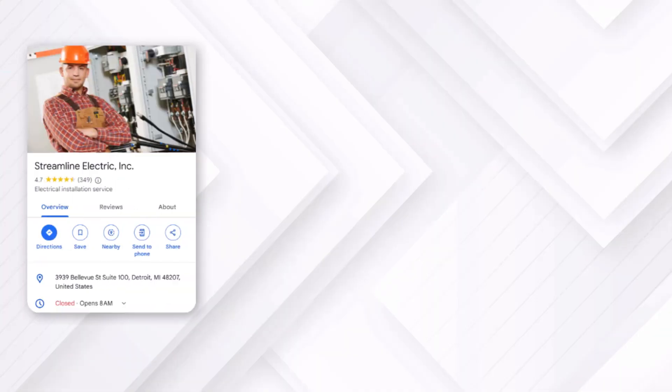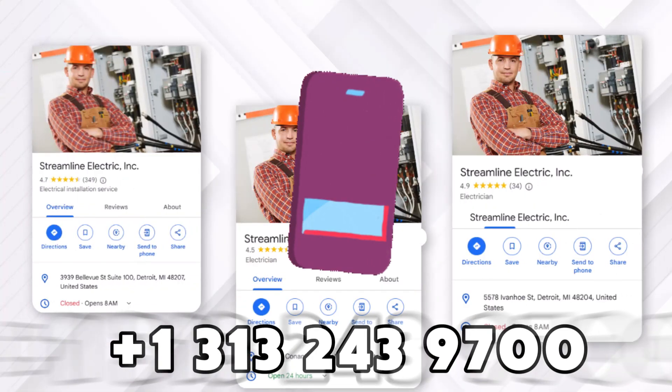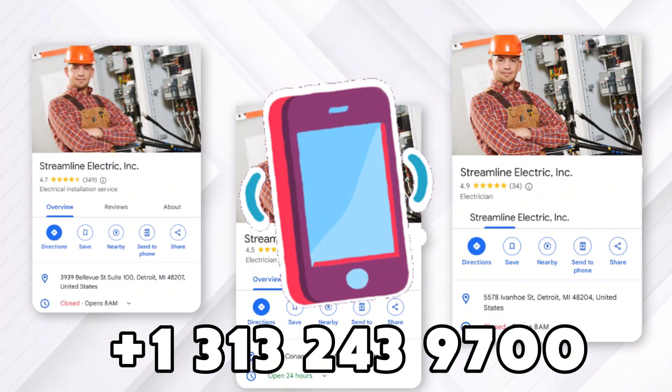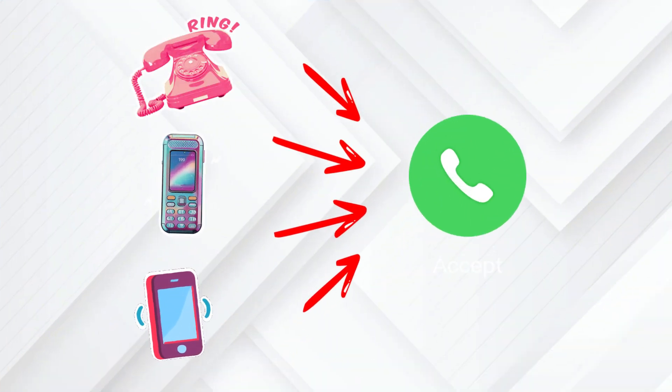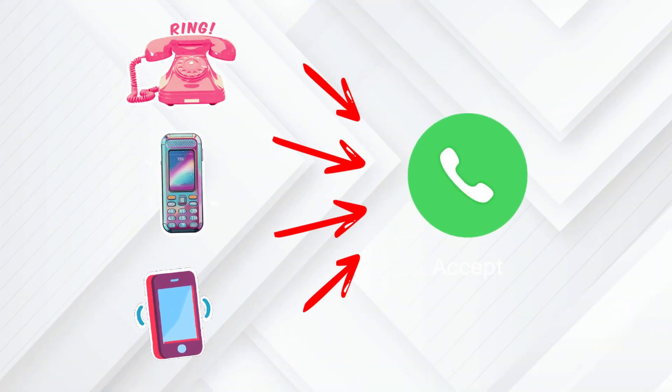If you've got multiple listings and are using the same phone number for all of them, don't do it — it's against Google's rules and could get your listings suspended. Each profile needs its own phone number. If you want all your calls to go to one place, set up unique phone numbers for each listing and forward them to your main number. This keeps you within the guidelines and still makes call handling easy.